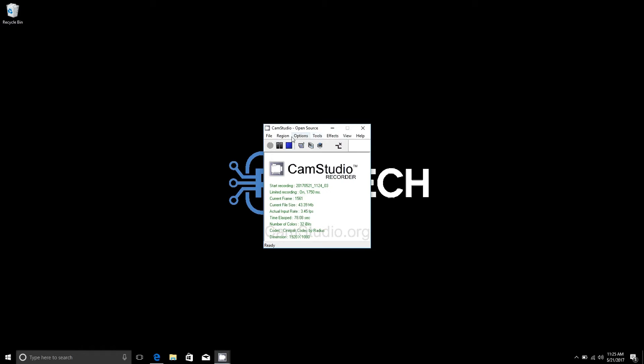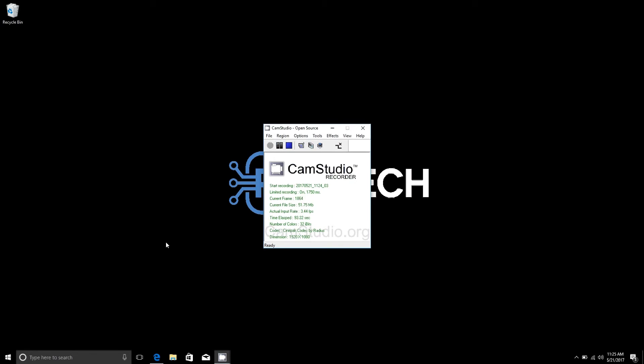And then once you select that you press the record button and you're good to go. When you want to stop you just press the blue square here and it will stop the recording and then you can save it. That's really all there is to it. It's a really quick and easy way to set up CamStudio and get started with your first screencast.